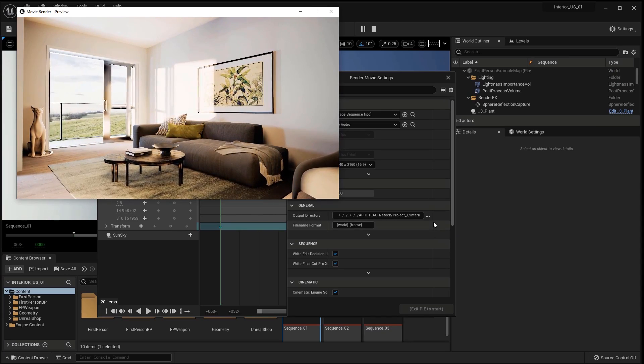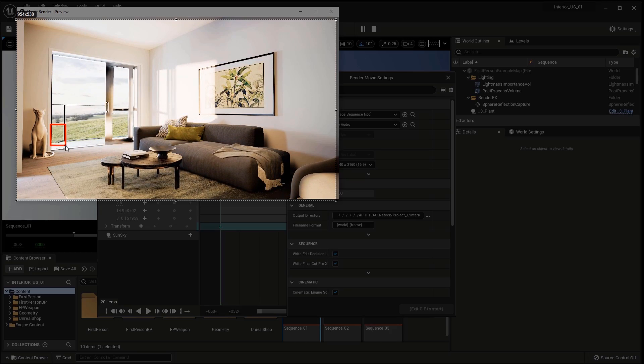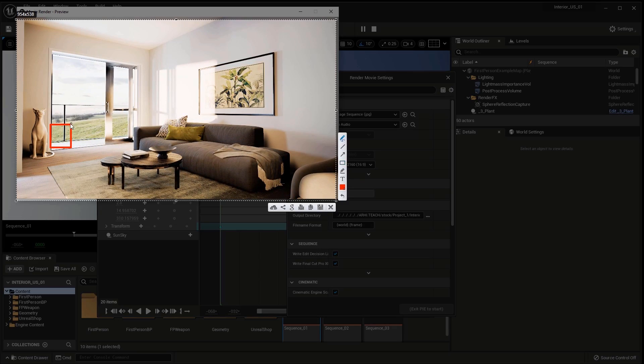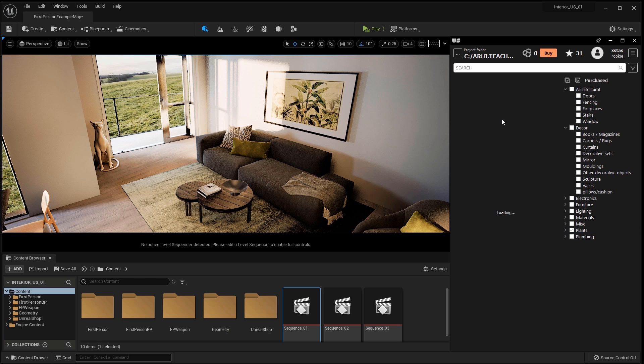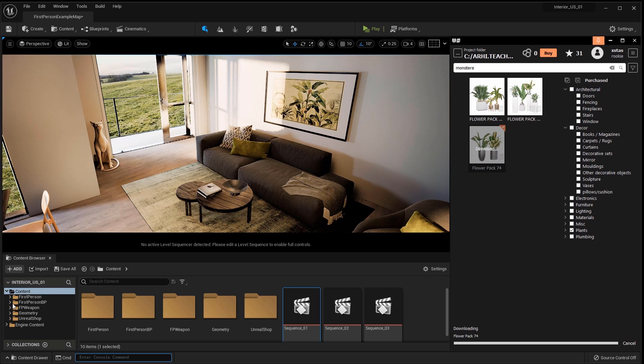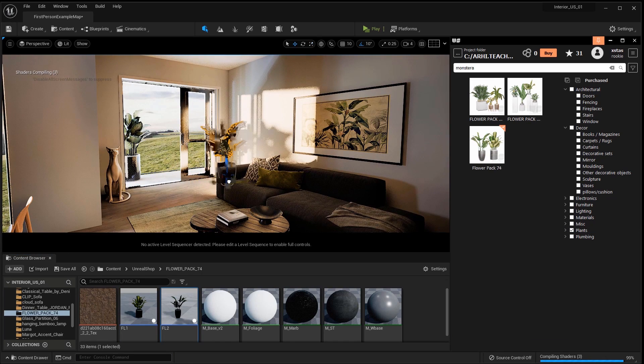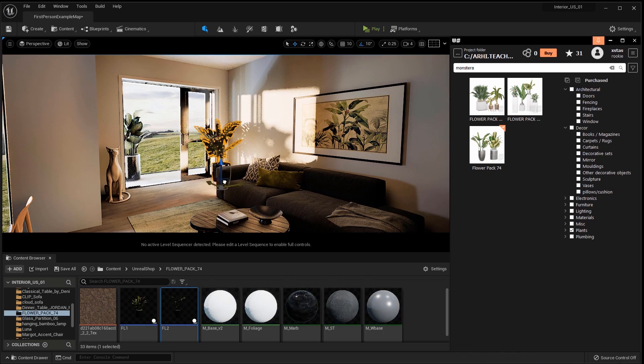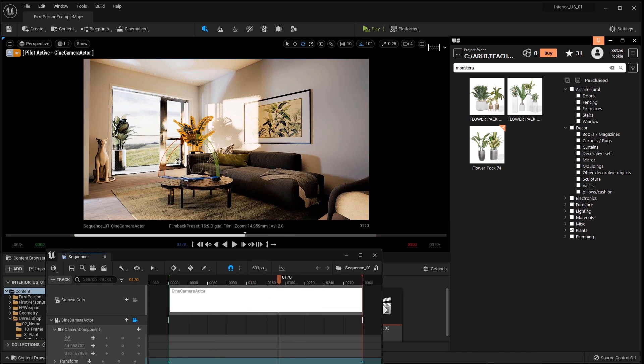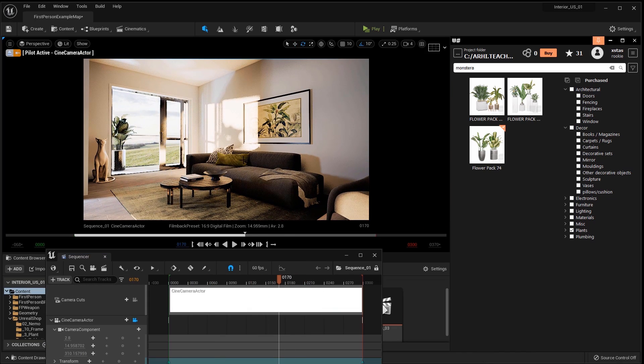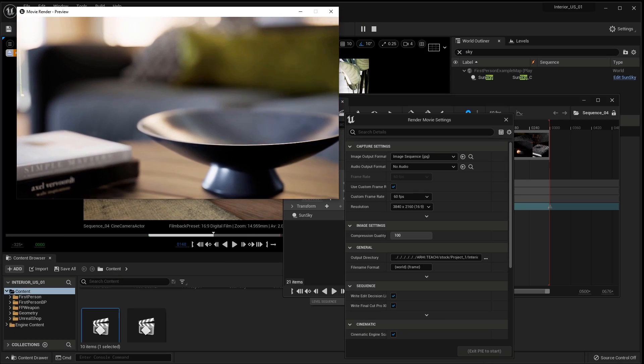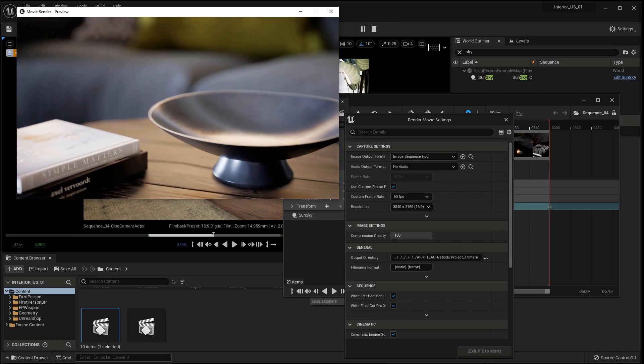I start saving the animation and decide to put plants while rendering. I find suitable ones, put one in the interior and the second on the balcony. I think I'll put it only on the balcony. I save the sequence.